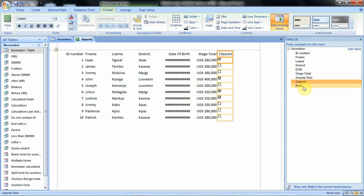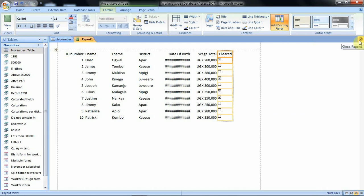Then we shall neglect this option. Now that we have added the fields that we want, we can close this pane.